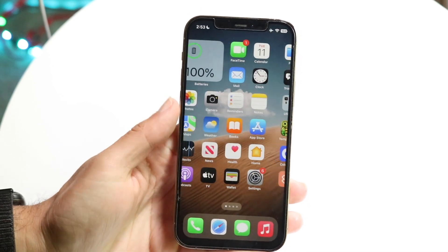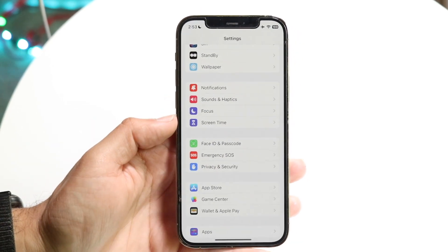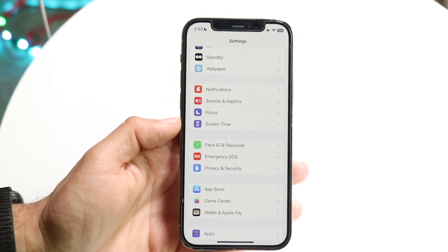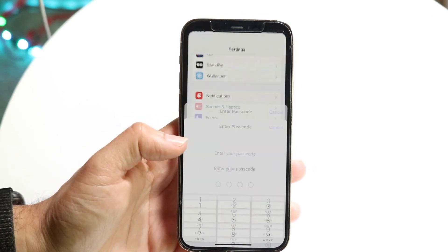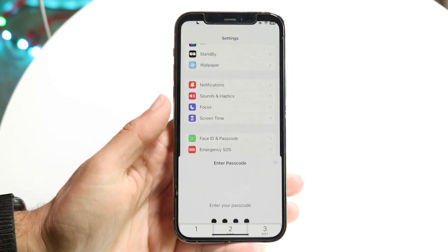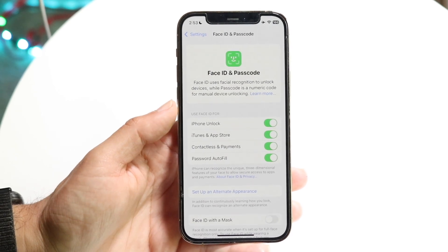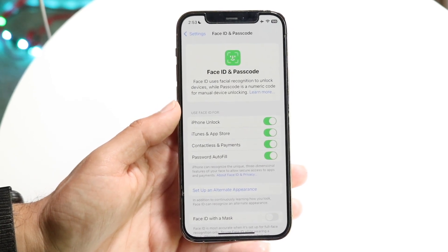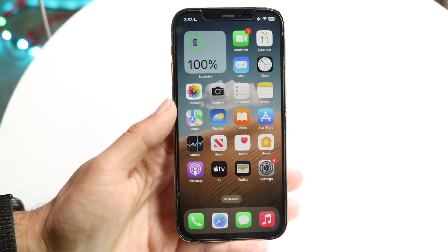The very first thing you want to do is make sure you have your Face ID and/or passcode set up on your iPhone. Make your way over into Settings, click into Face ID and Passcode right here, and just make sure you have Face ID, passcode, or Touch ID set up. If you don't, that's going to be an issue, so just make sure you have that set up and then you're good to go.